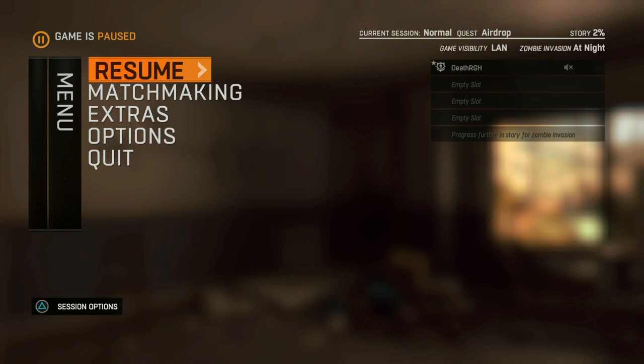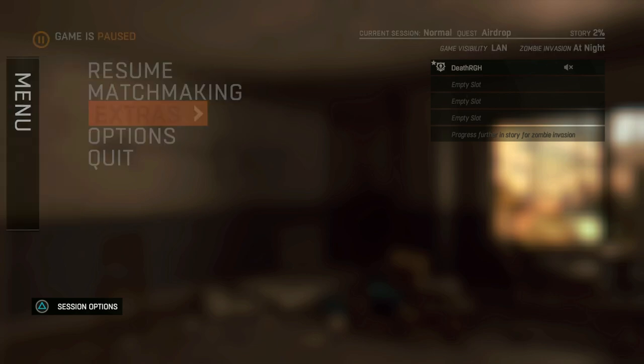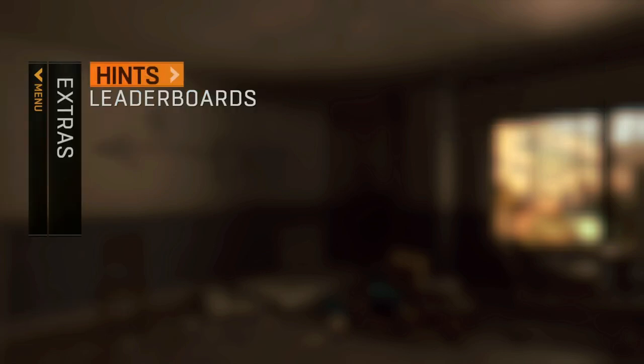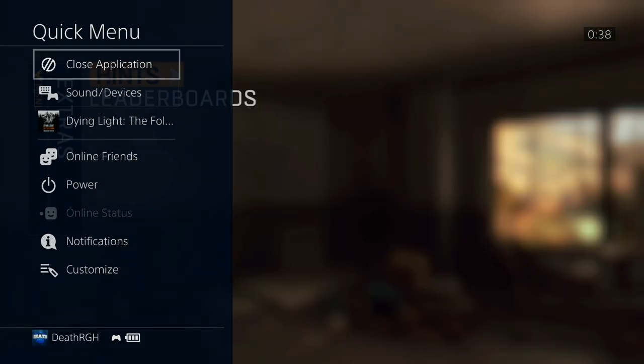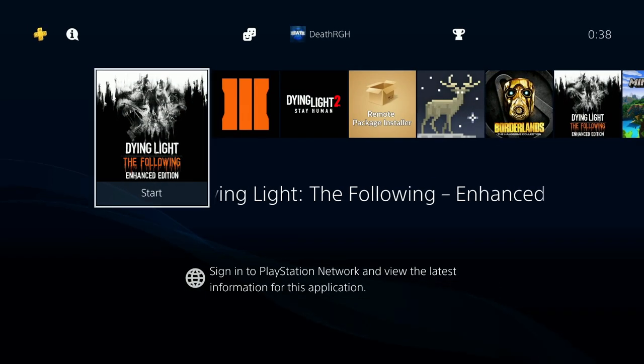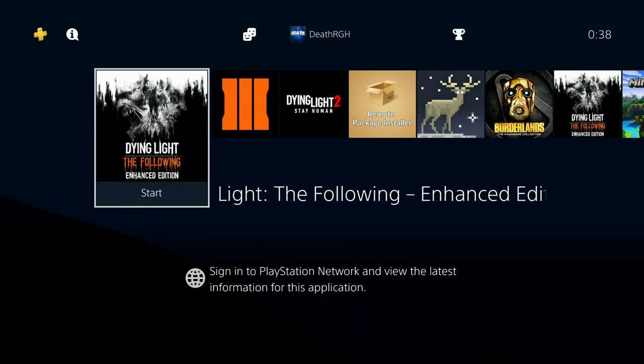Okay, so we've finally loaded in. The dev menu should be on the extras right here. As you can see we only have the hints and the leaderboards. I'm gonna close the game down again and get back to PC.